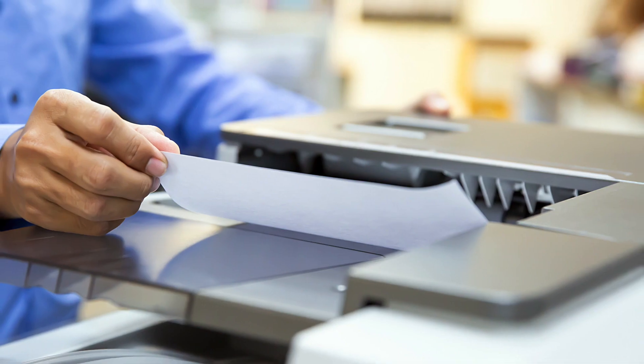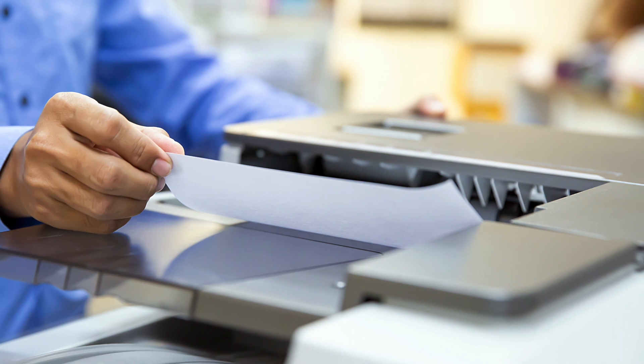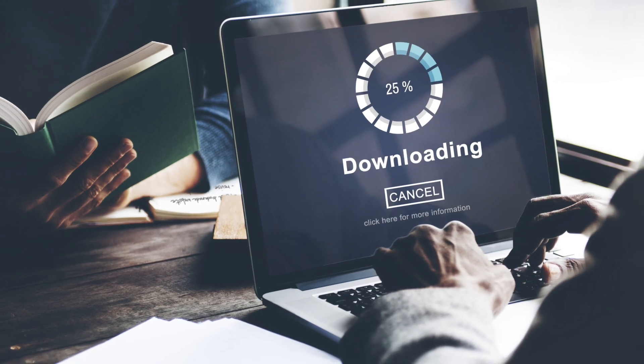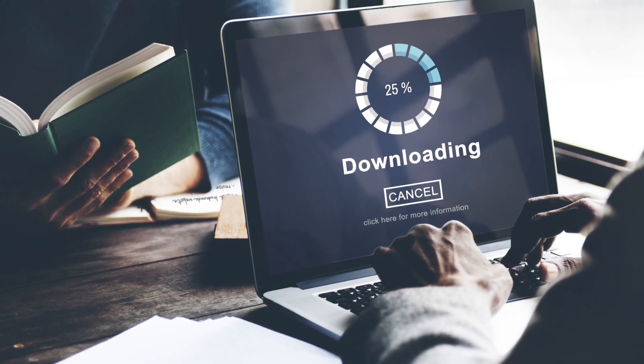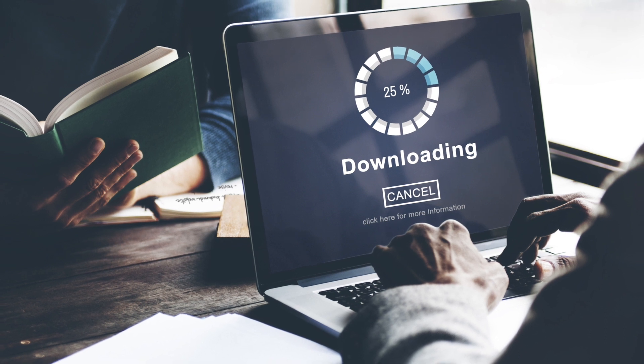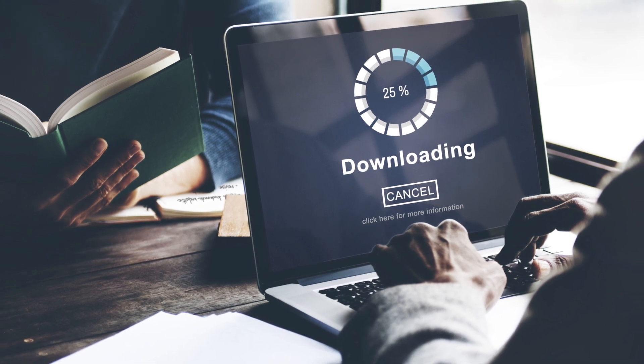Take a printout of the receipt for future reference, and also download the application form and take its printout as well.